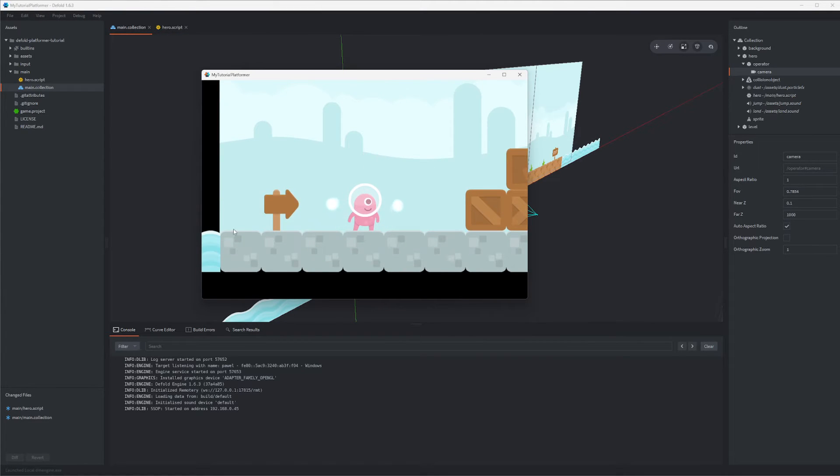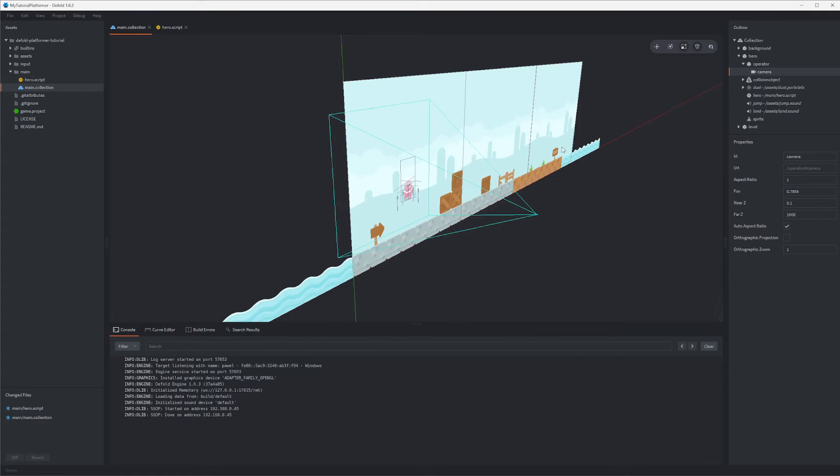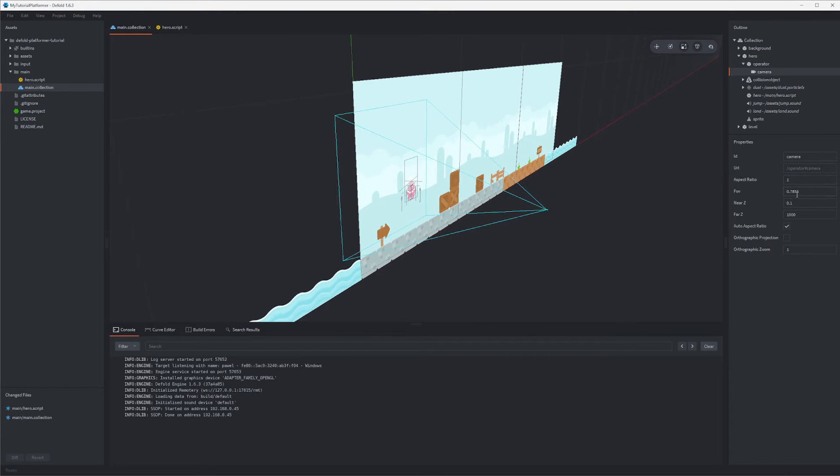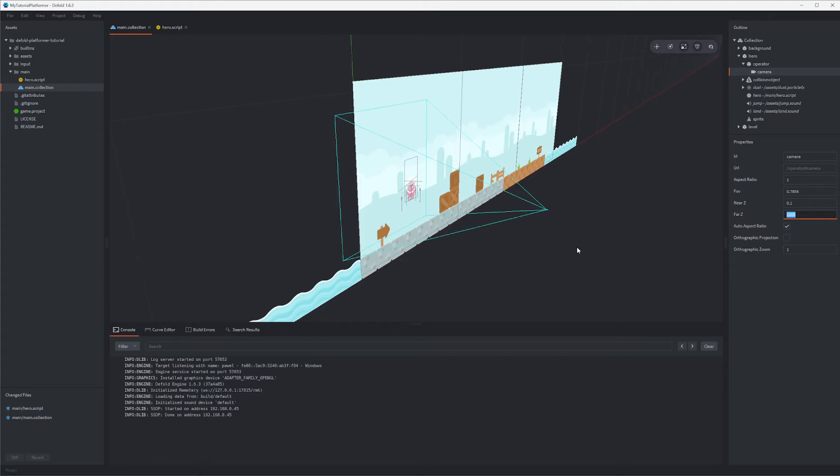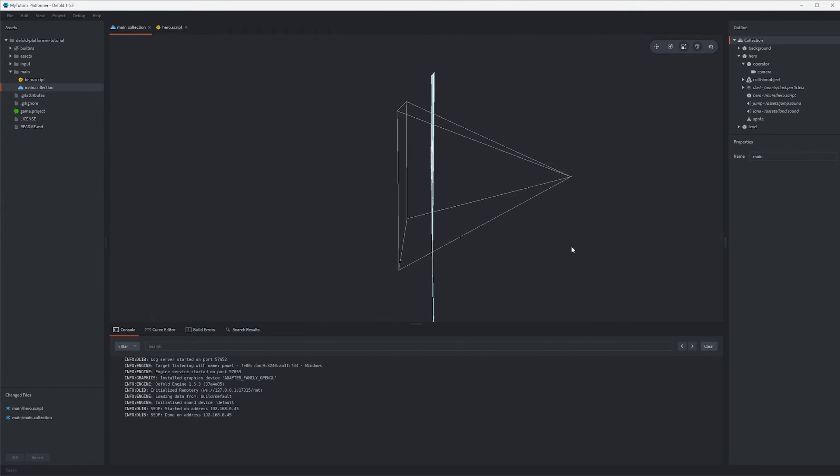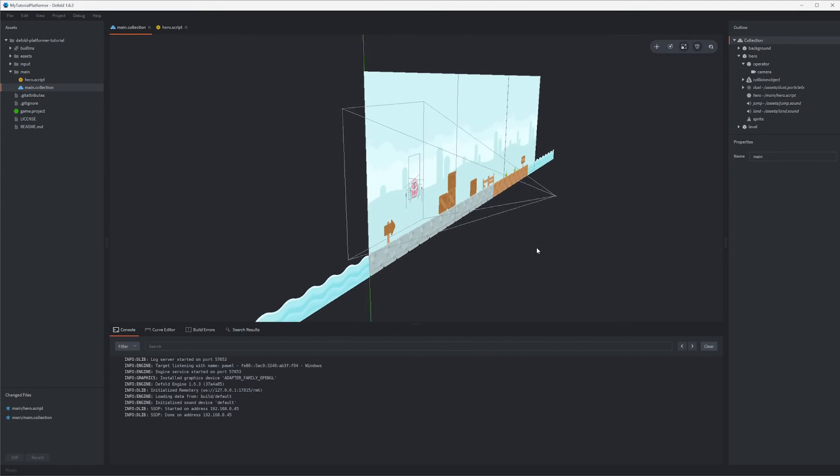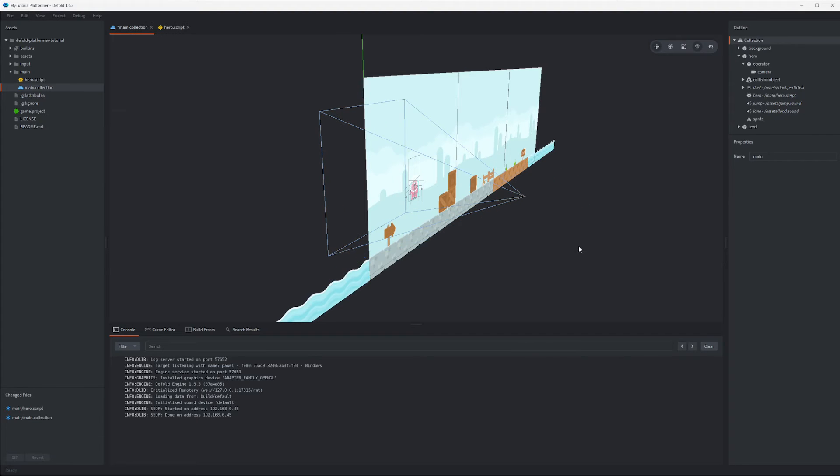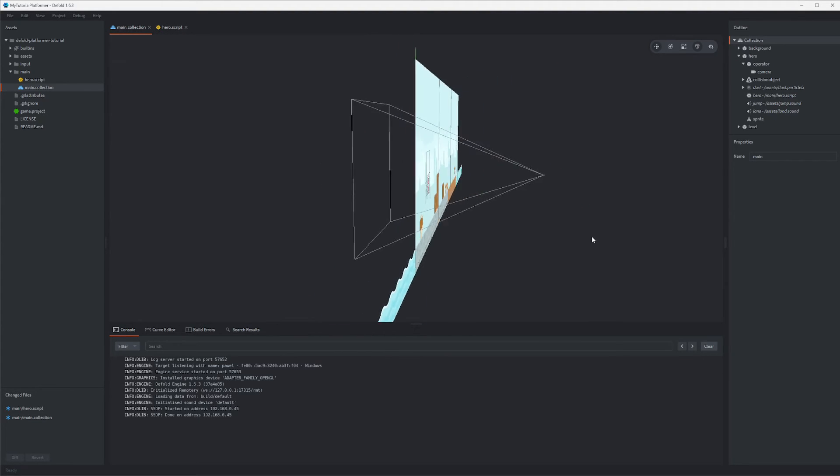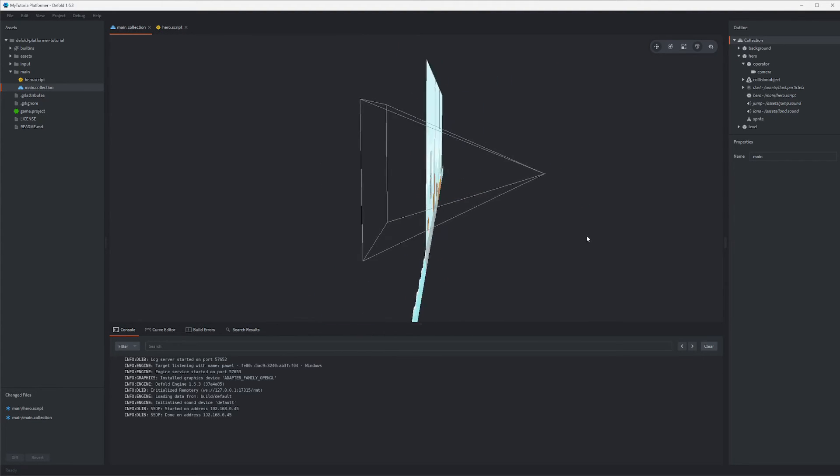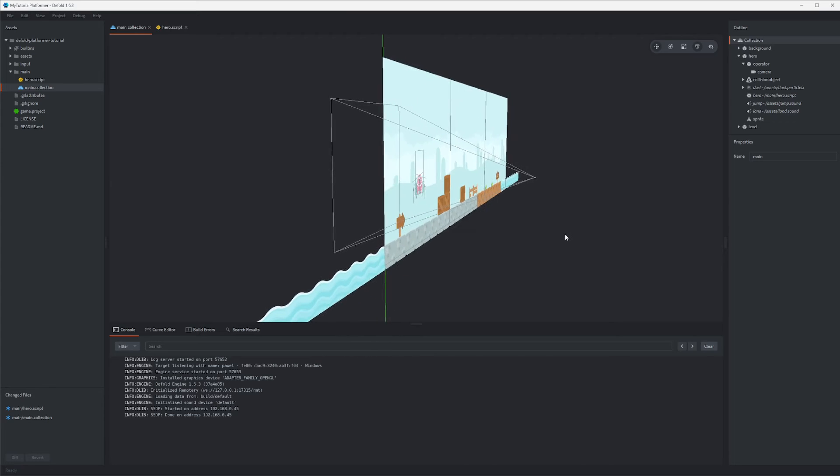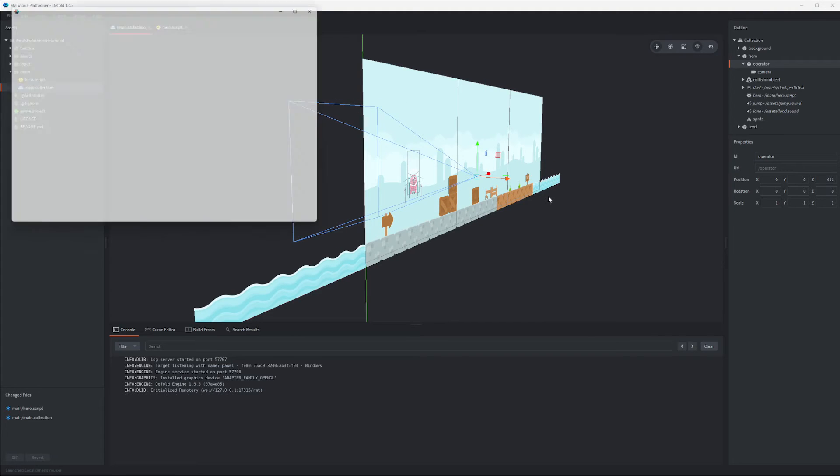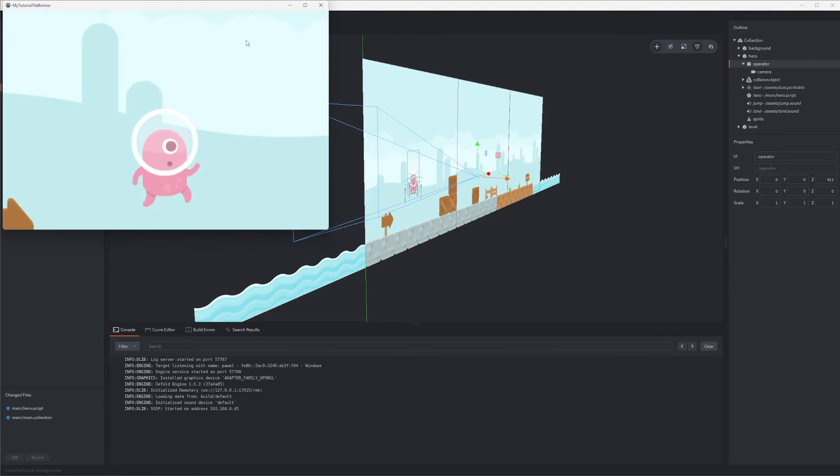Note that by default in Defold the z axis is toward your screen. Near z and far z properties of the camera component control the depth range that the camera can render, so it's important to set them correctly to ensure our game world is displayed as intended and we don't see a black screen commonly seen when playing with cameras and rendering. We are also using a perspective camera which behaves in a way that far objects are smaller while closer objects are bigger, so we could move the operator closer or further to zoom in and out.